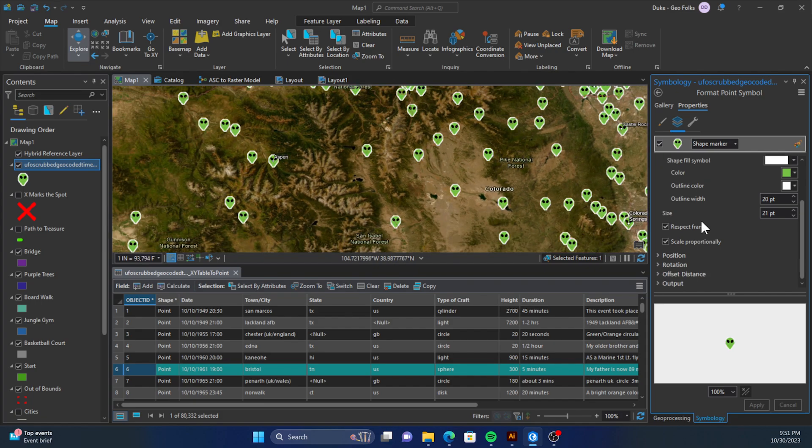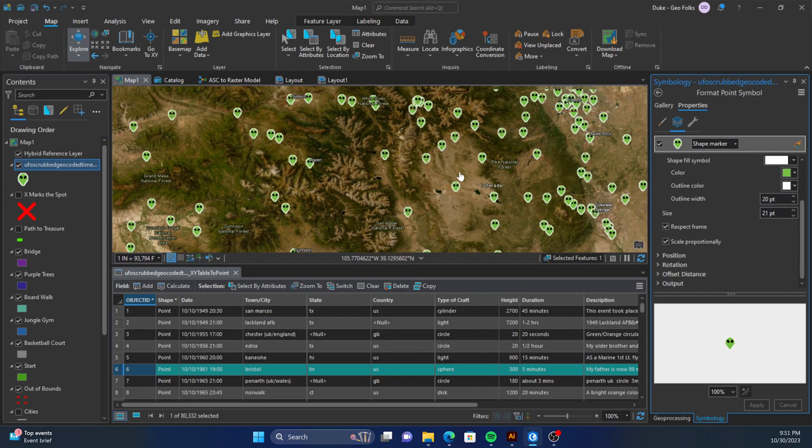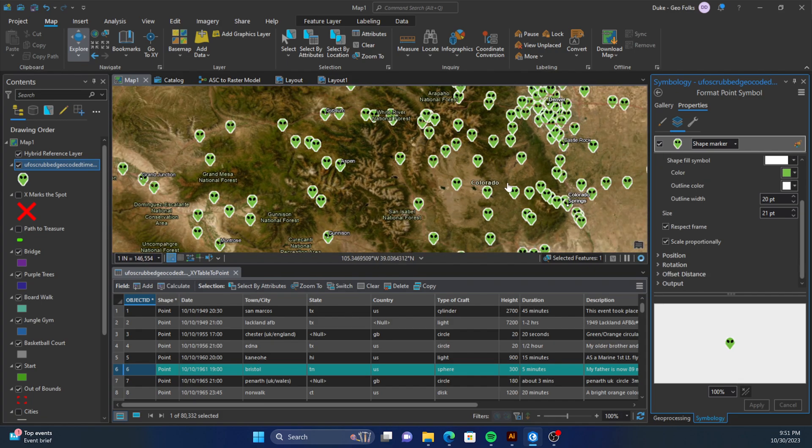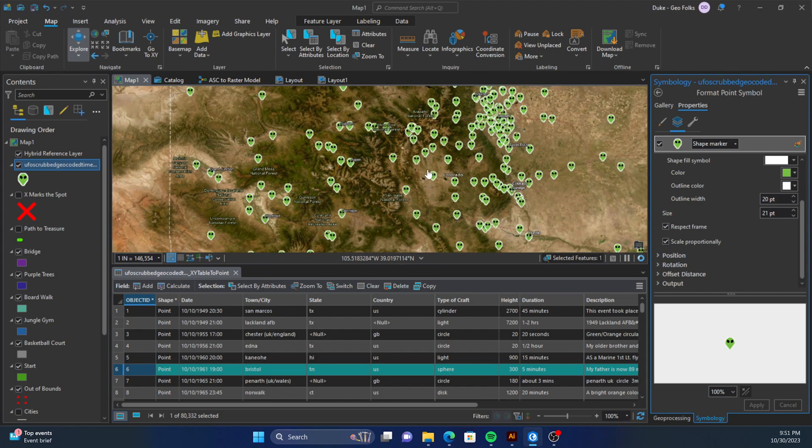And there you have it—the custom point symbology in ArcGIS Pro. Thank you.